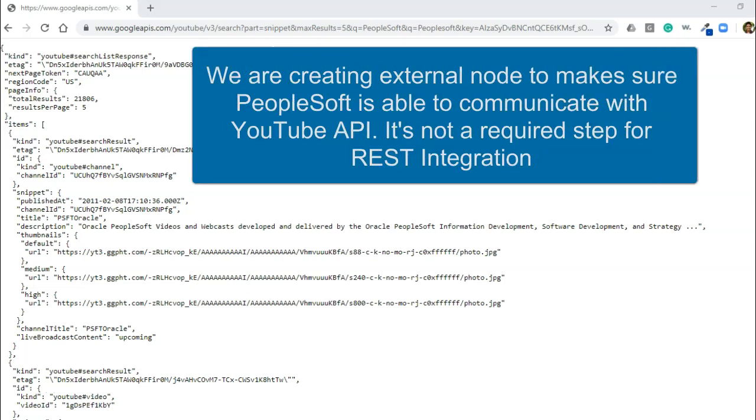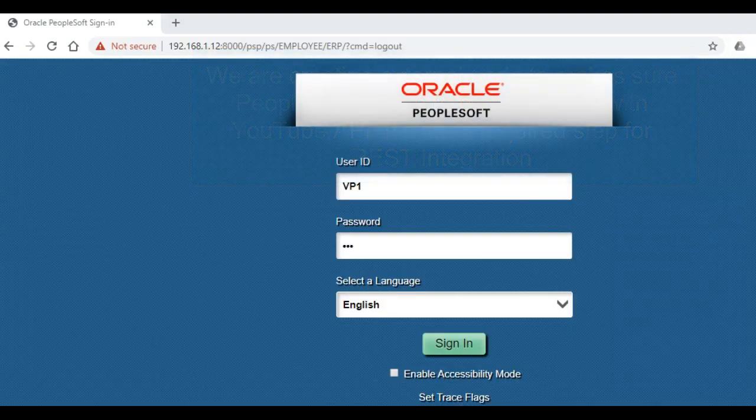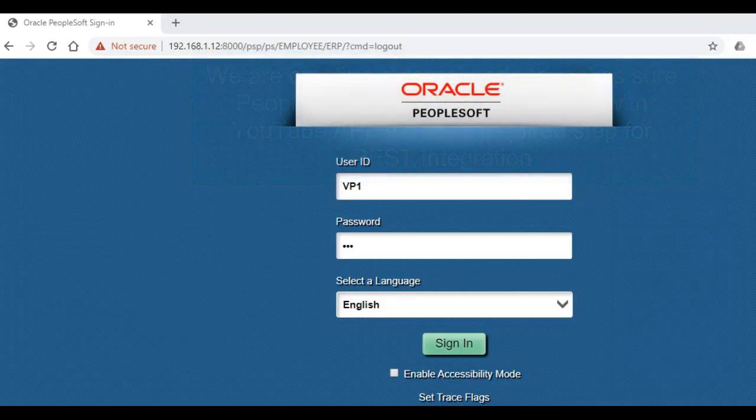We are going to test that by creating a new external node and trying to ping it. Alright, now I will login into my PeopleSoft single user environment and go create that external node.